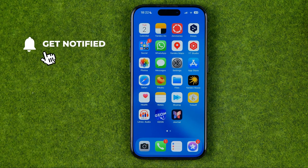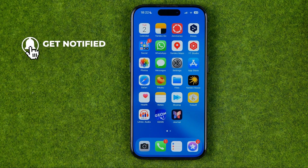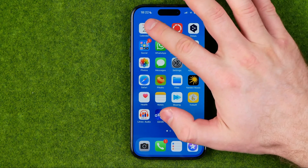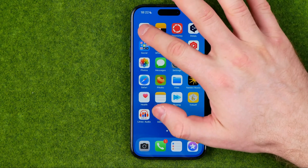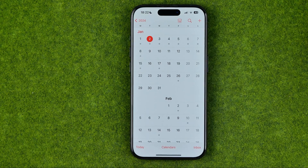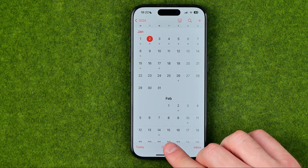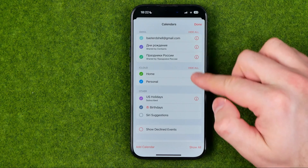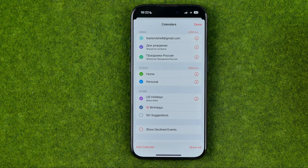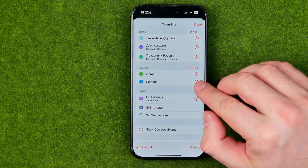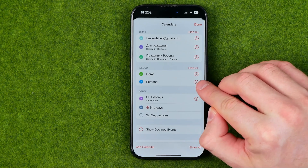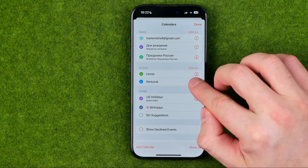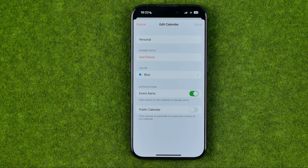I'm going to show you all the process from the beginning. First off we need to open up the Calendar app, then we need to tap Add Calendars, then search for a calendar which you would like to share with someone, and once you find one, tap that 'i' button next to that calendar.